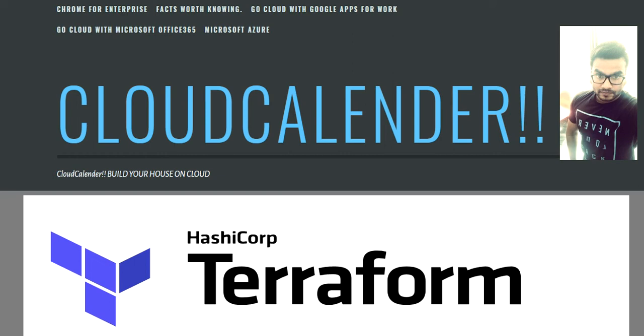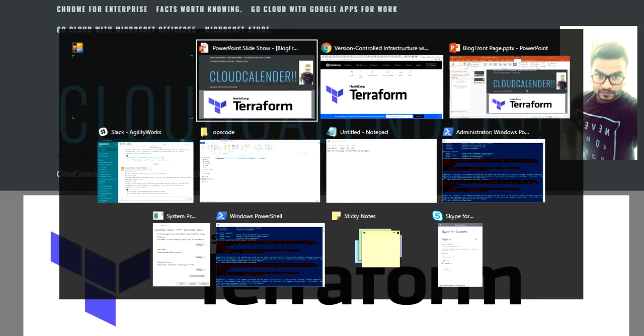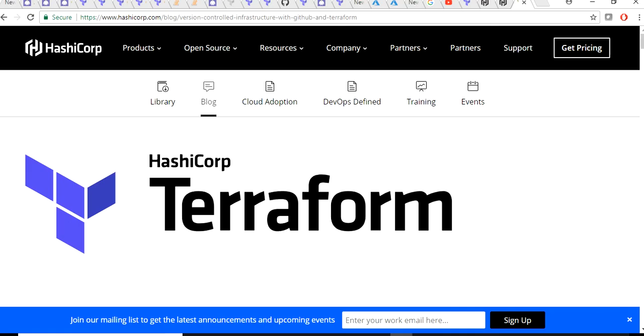Let's get started. Terraform is an open source platform to manage your infrastructure starting from your low level to high level. You can manage your entire infrastructure, creating virtual machines, virtual networks, and a lot of other things.